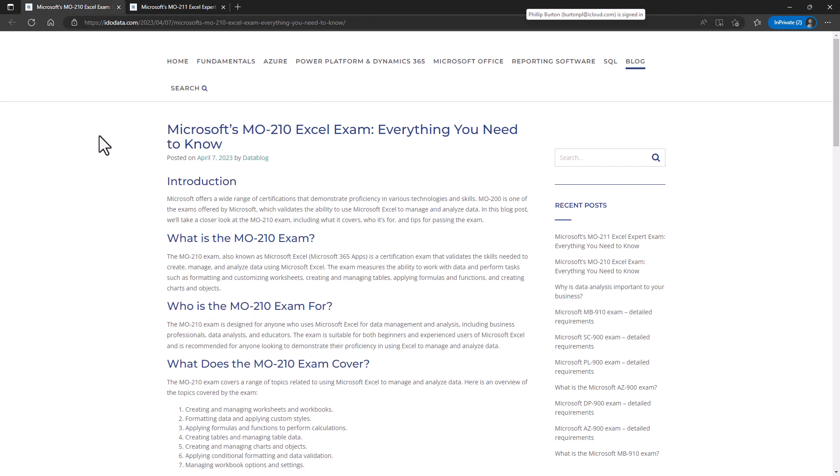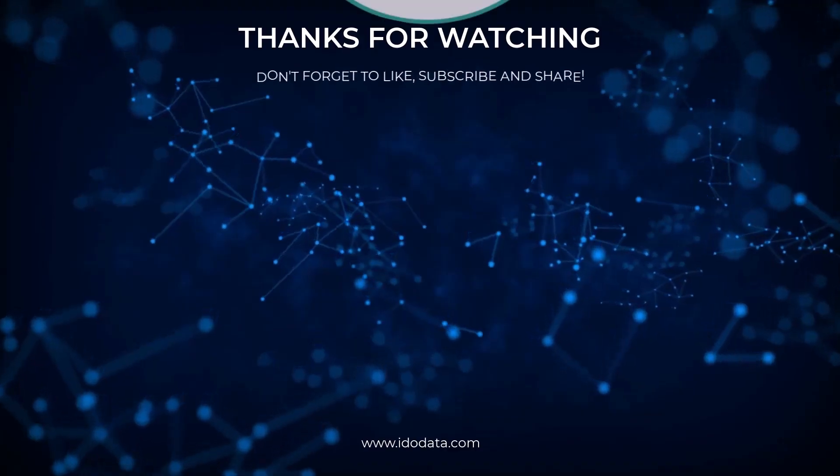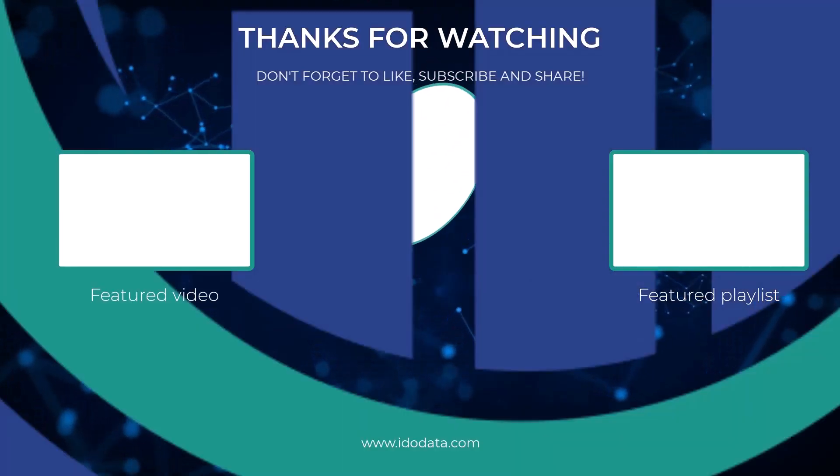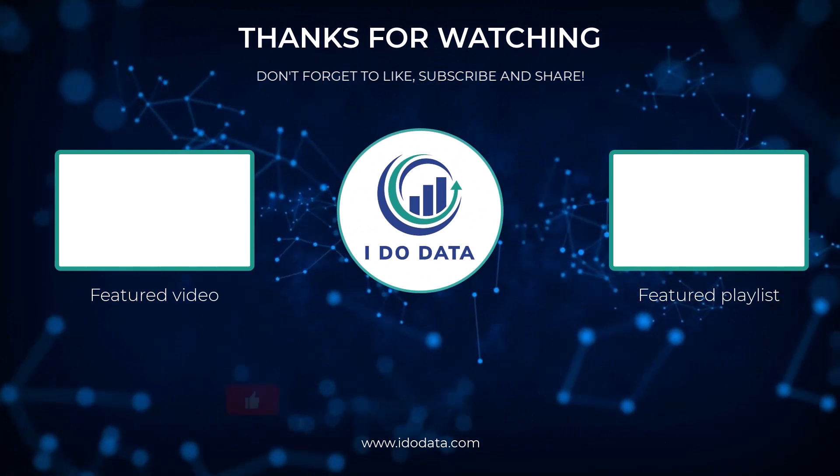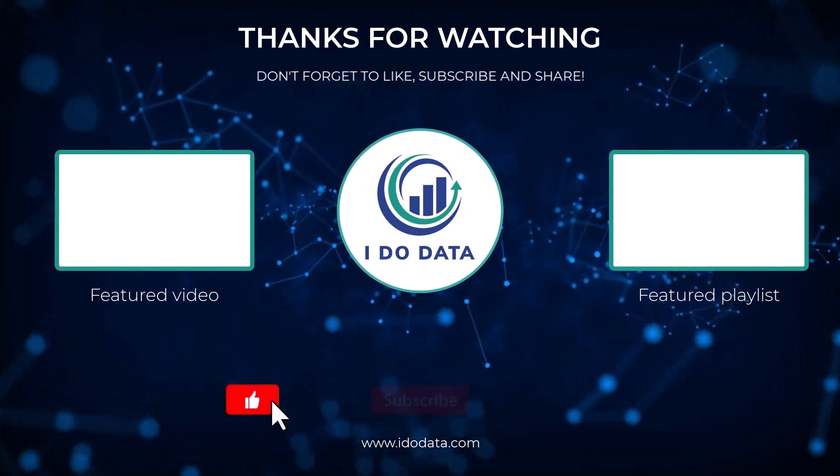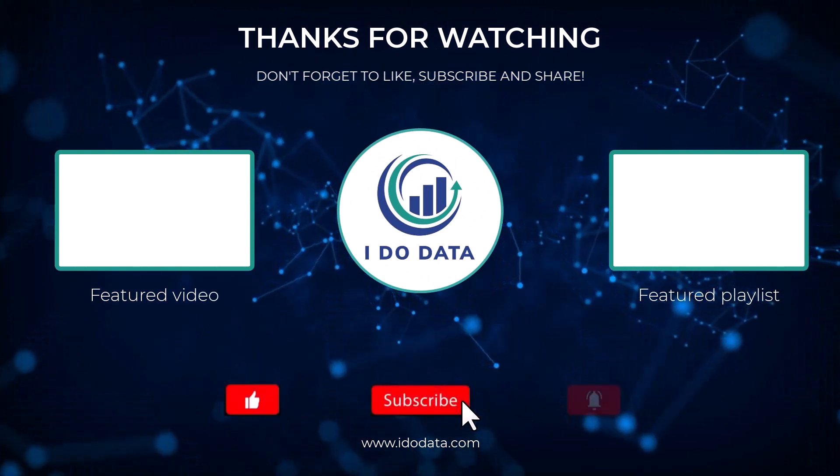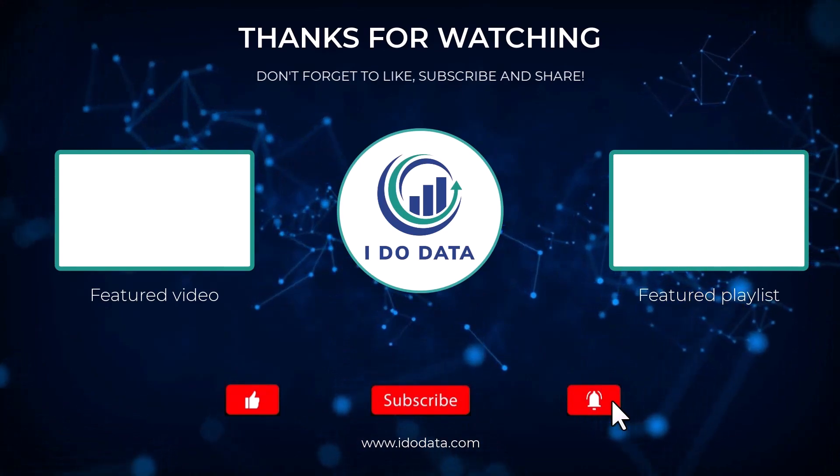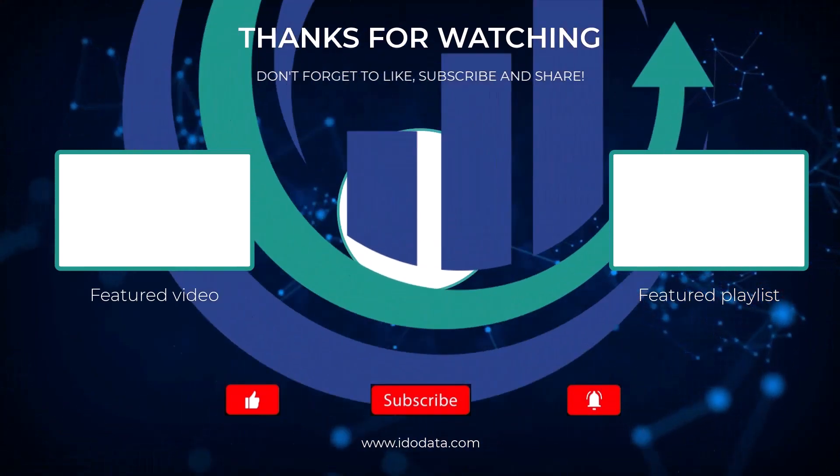In our next video, we've got what's new in Microsoft's Excel Specialist exam, the MO-211. If you want to see it, please click on that video. If you like this video, then please click the like button, and subscribe and click that bell. That way you'll be notified of any new videos. I'm Philip Burton of idodata.com. Thank you very much for watching this and keep learning. Thank you. Bye-bye.